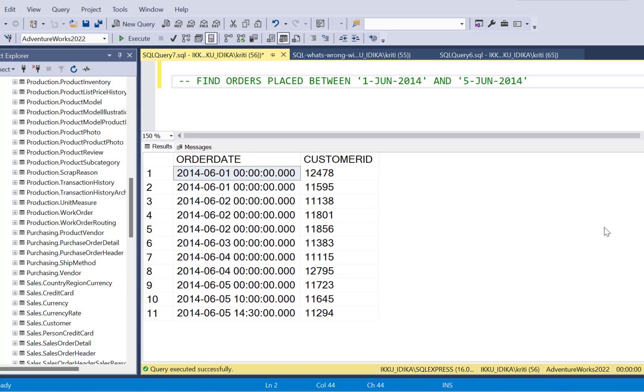Hello everyone and welcome to today's video. Today we are going to debug a SQL query which has a common mistake that many developers make. So let's get started.